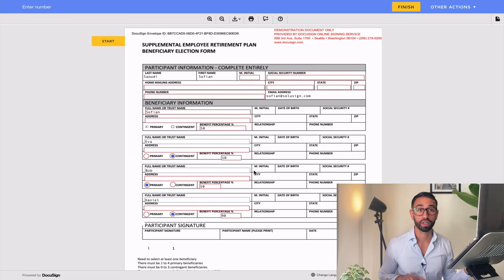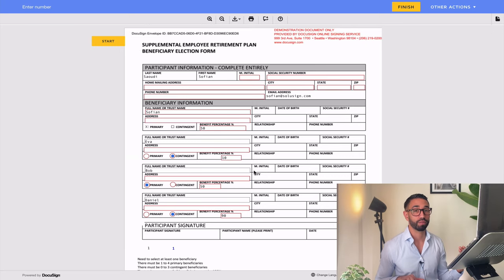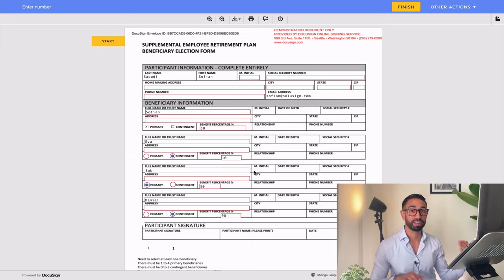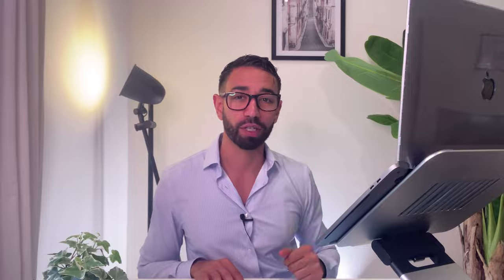And this is how you make sure that your beneficiary forms don't come back with errors. If you need more help with DocuSign and want an expert to assist you with your DocuSign implementation, you can find a link to book a strategy call with me in the description of this video. I'll speak to you in the next one.